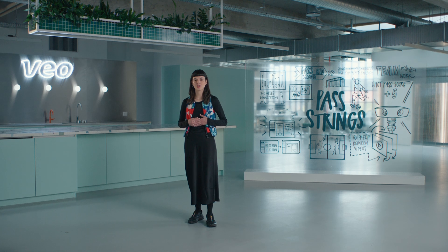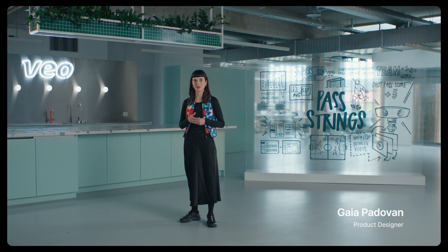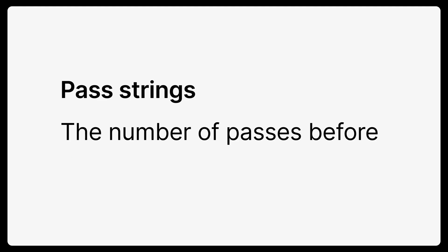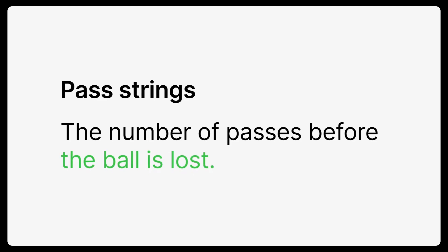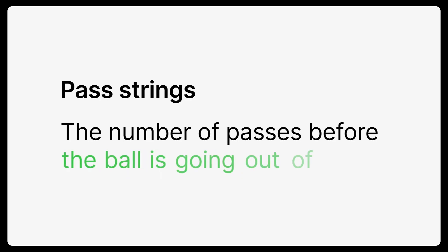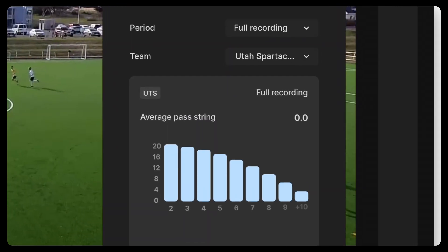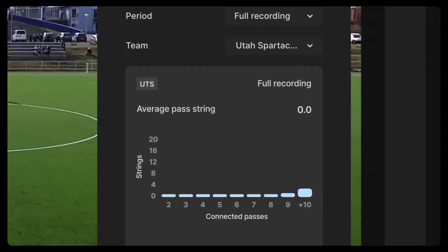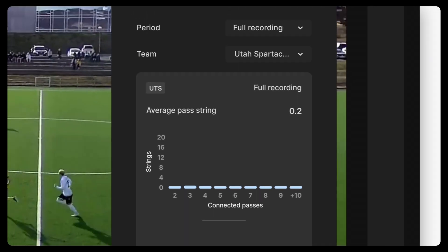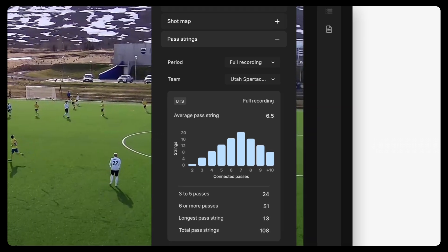With our new feature you can help your team understand how good they are at moving the ball around. We call it pass strings. A pass string is the number of passes that are put together before the ball is lost. It could be broken up by a bad pass, the ball going out of bounds, or even if you score a goal. We put these strings together to give you an indication of your passing ability. It's powered by AI, so it all happens automatically when you upload your game.